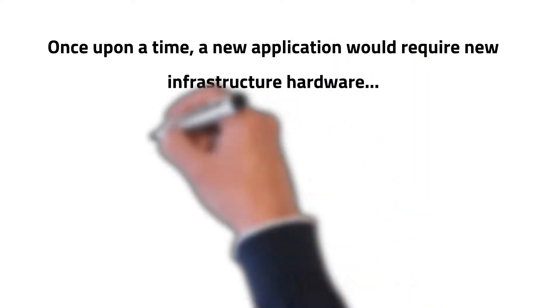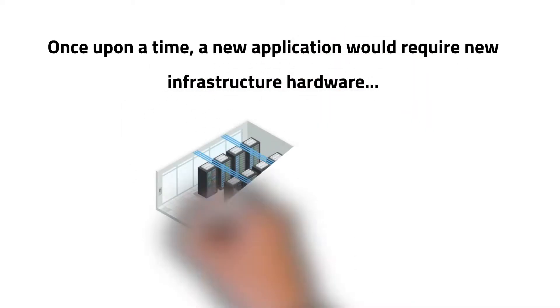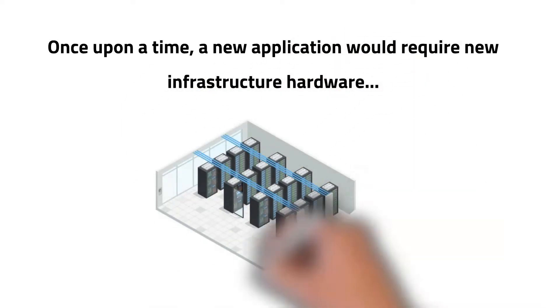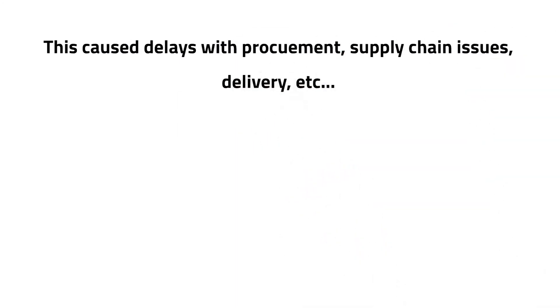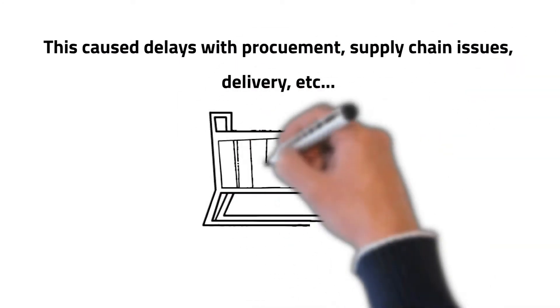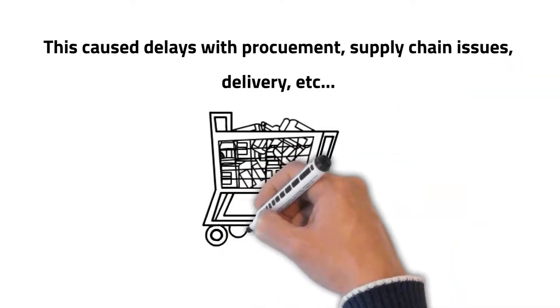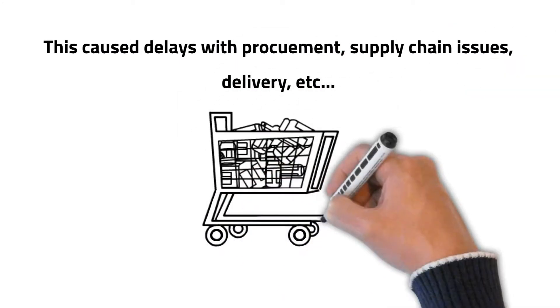Once upon a time, a new application would require new infrastructure hardware. This caused delays with procurement, supply chain issues, delivery, etc.